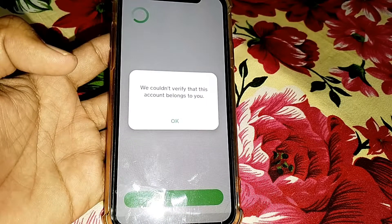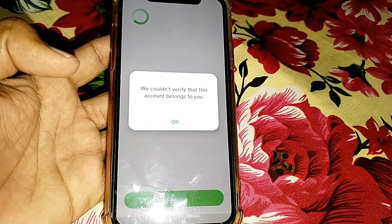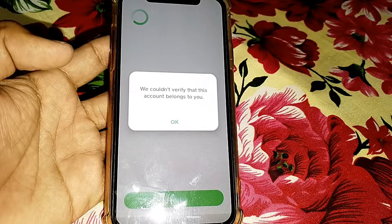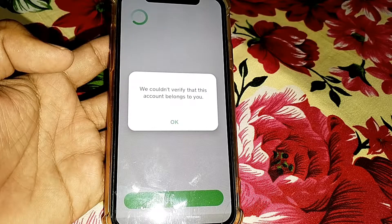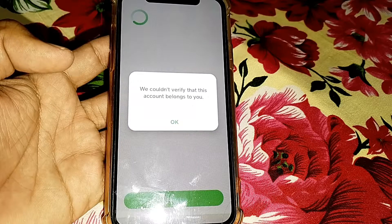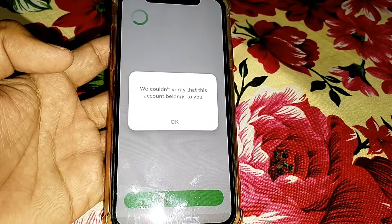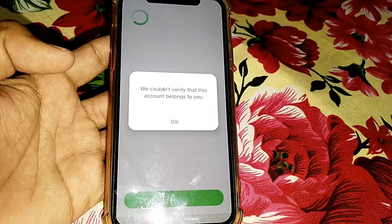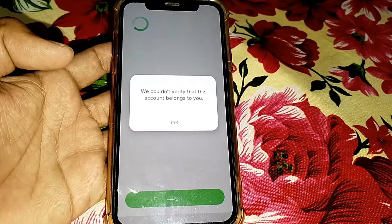When you try to enter your credentials on Cash App and it shows 'We couldn't verify that this account belongs to you,' it means you are not entering the correct credentials. Recheck your credentials and then check if it's working or not.